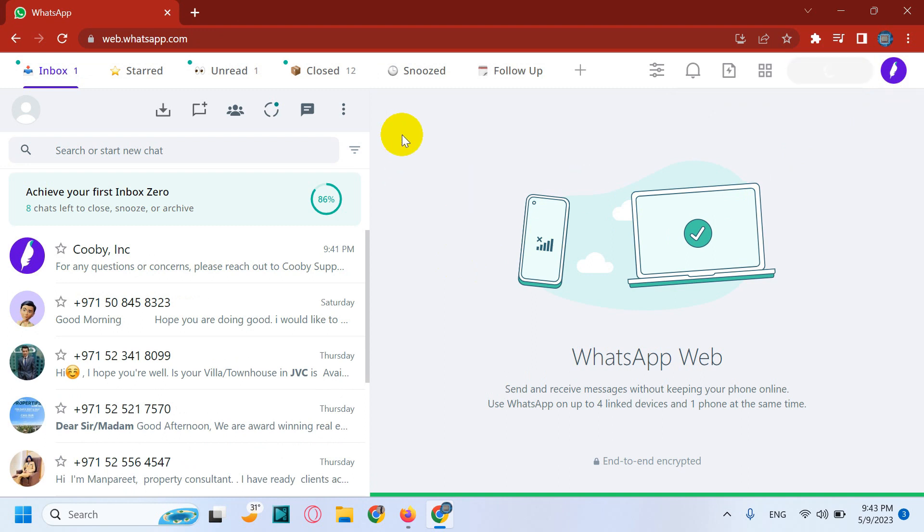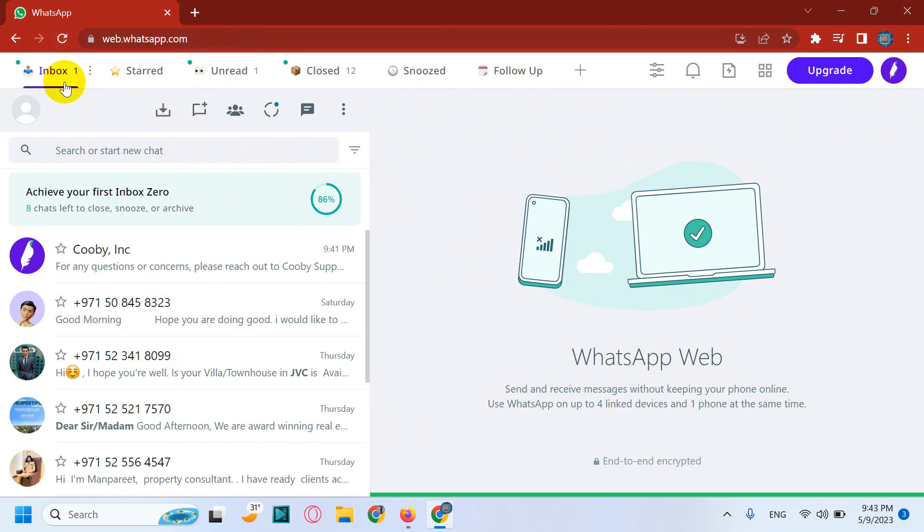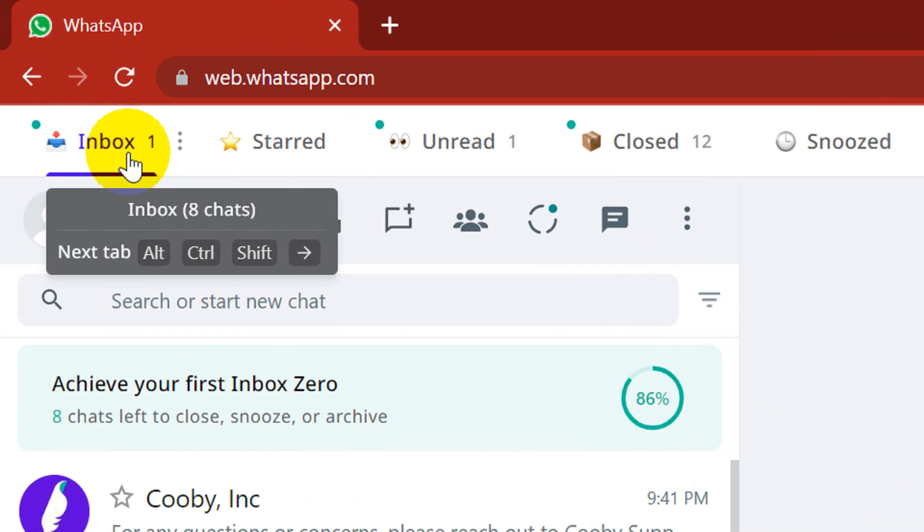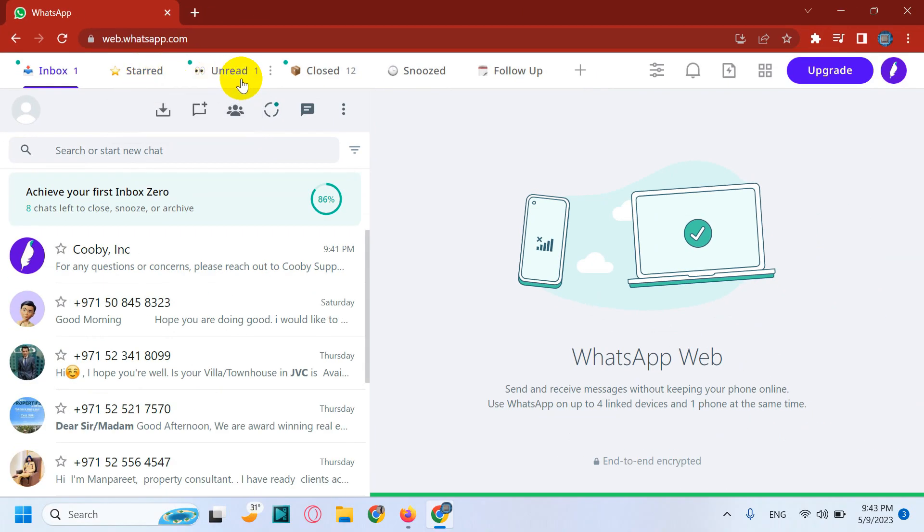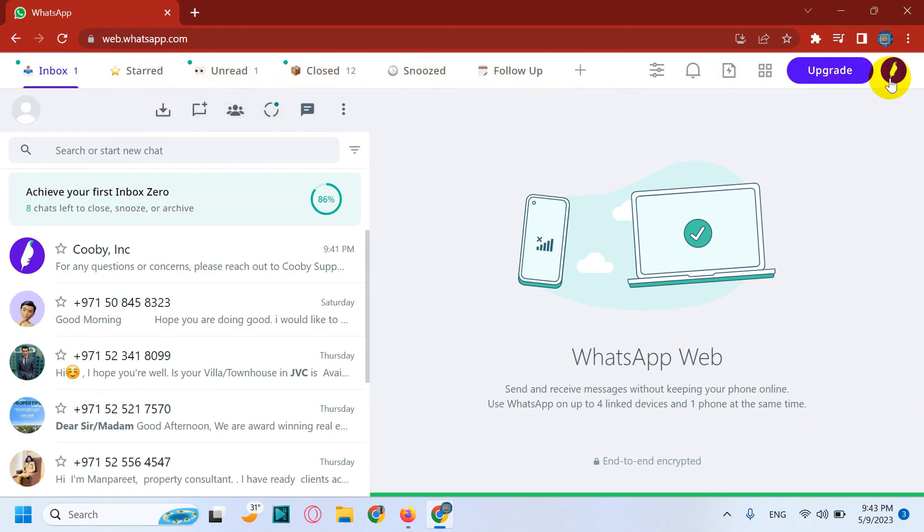So now I already signed in directly and this is the window how it will look like. And here on the top you can see there are a lot of features added, unlike our previous web WhatsApp window. All these features came along with our tool Kubi.